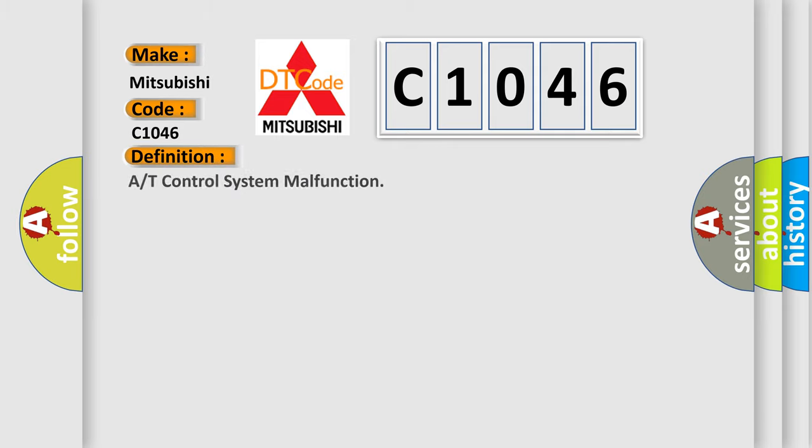The basic definition is A/T control system malfunction.